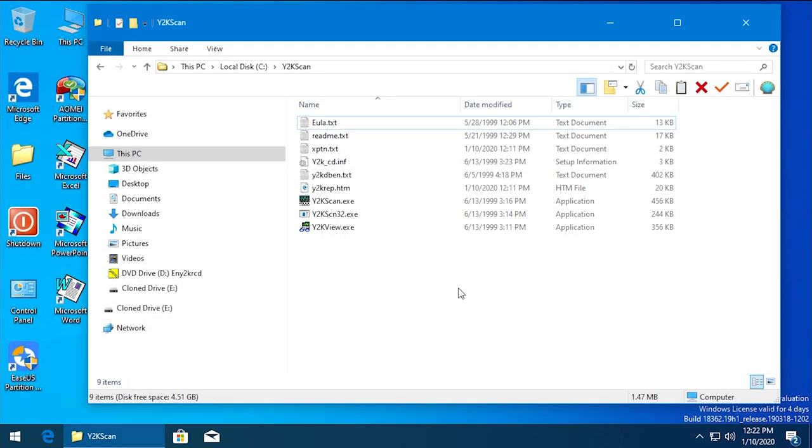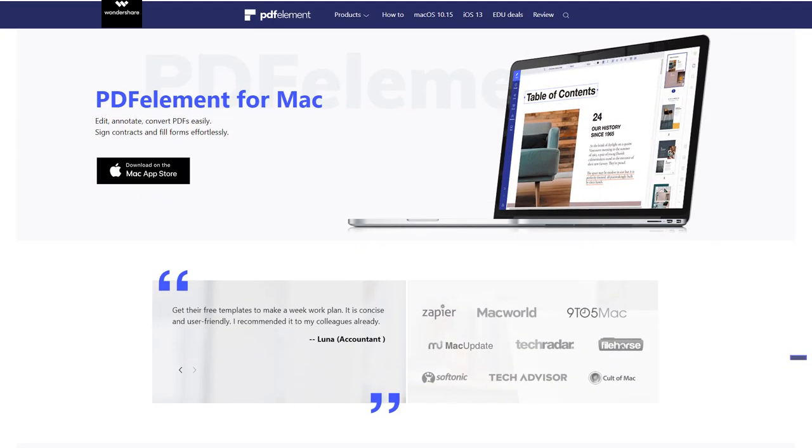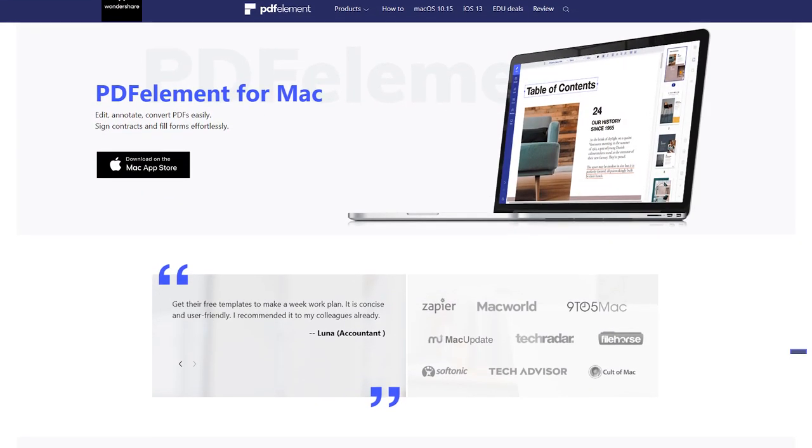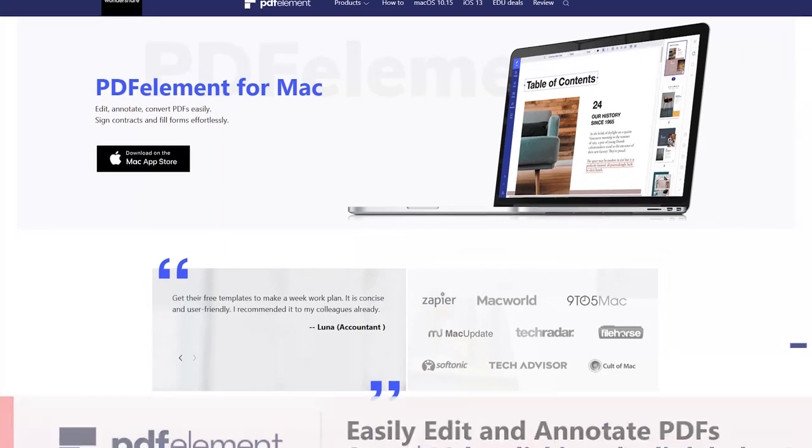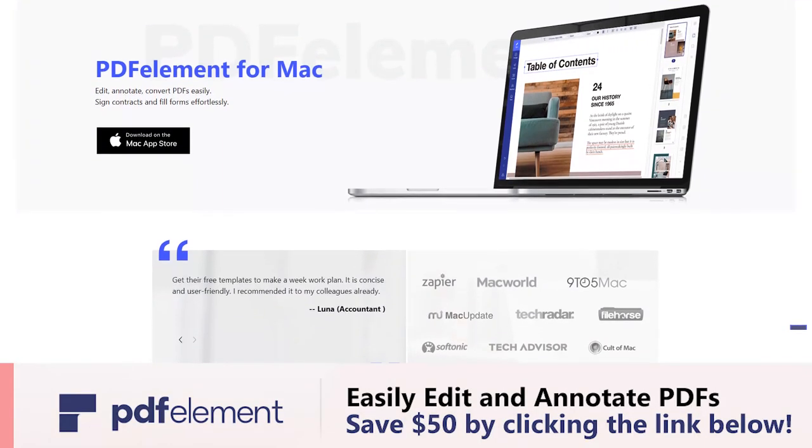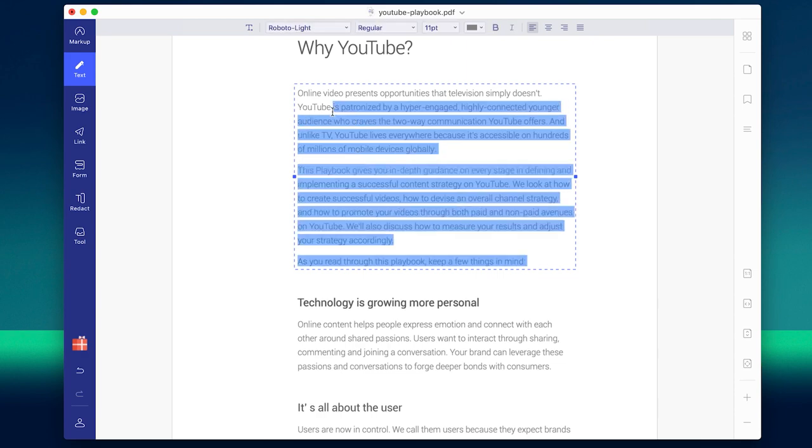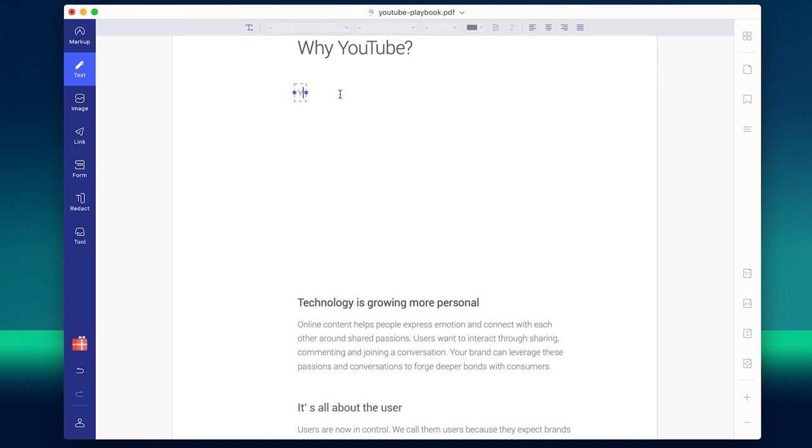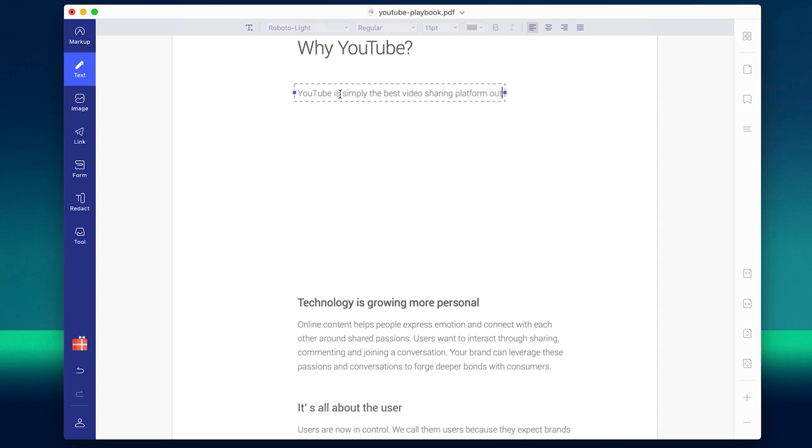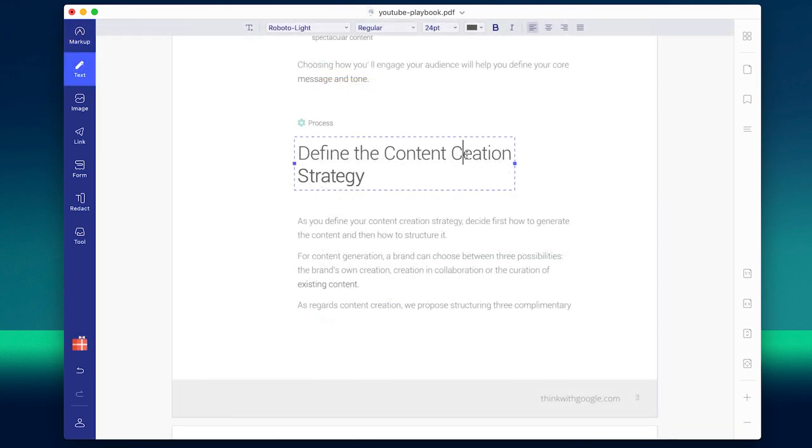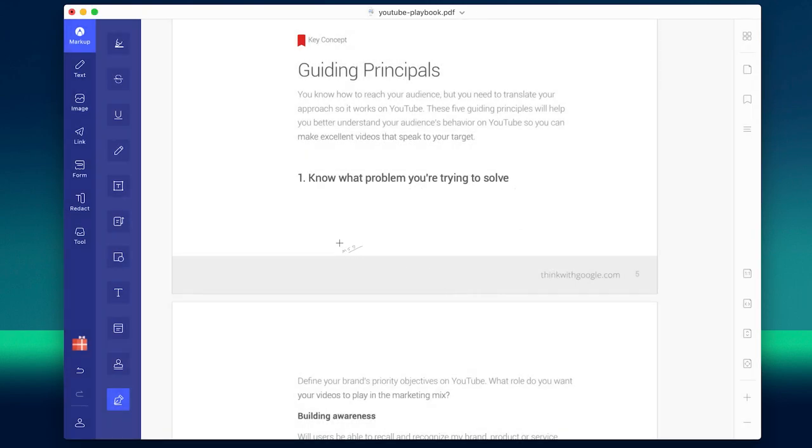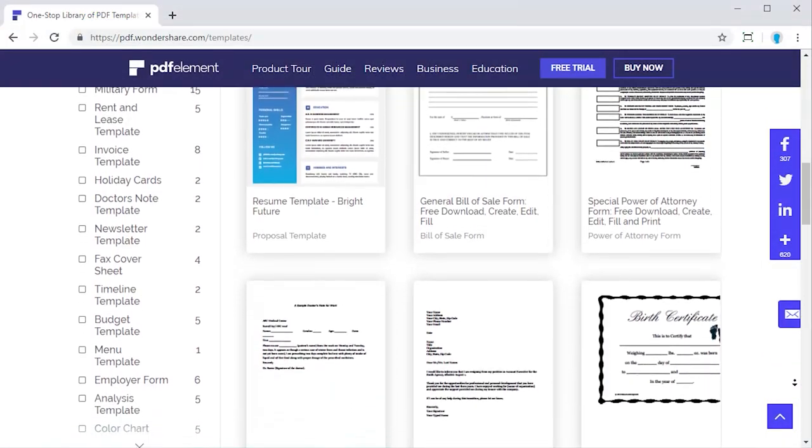Before we head out of here though, I want to give a huge thank you to PDF Element for sponsoring today's episode. Have you ever been in a situation where you noticed a typo or maybe even a formatting error in a PDF document but no longer had access to the editable version of the file? It's scenarios like this where PDF Element can really come in handy. With it, you can highlight or underline text to make it stand out to the reader and easily edit existing text to fix typos.